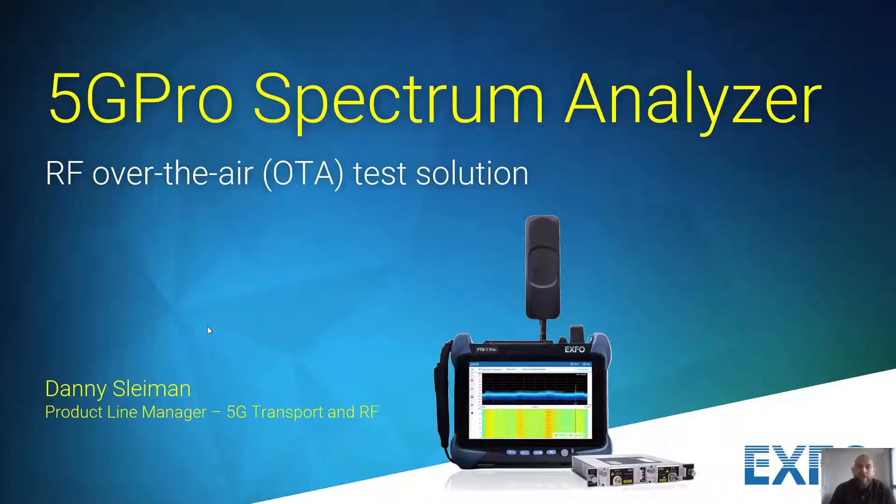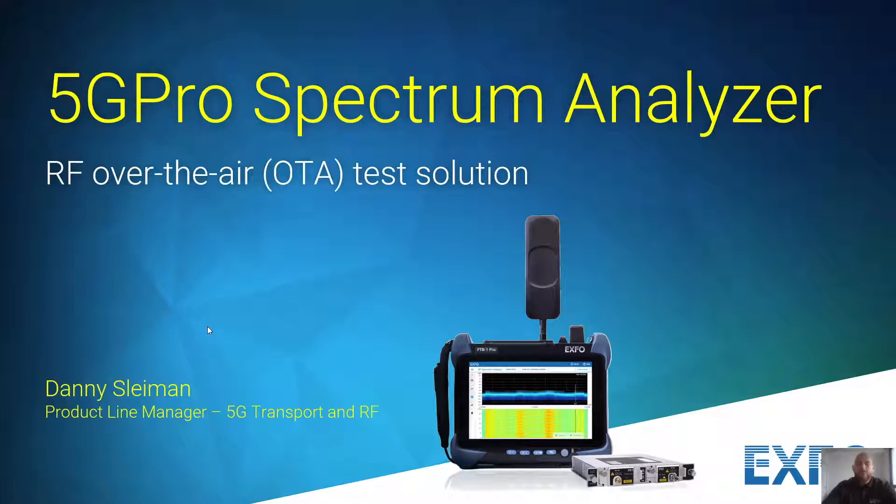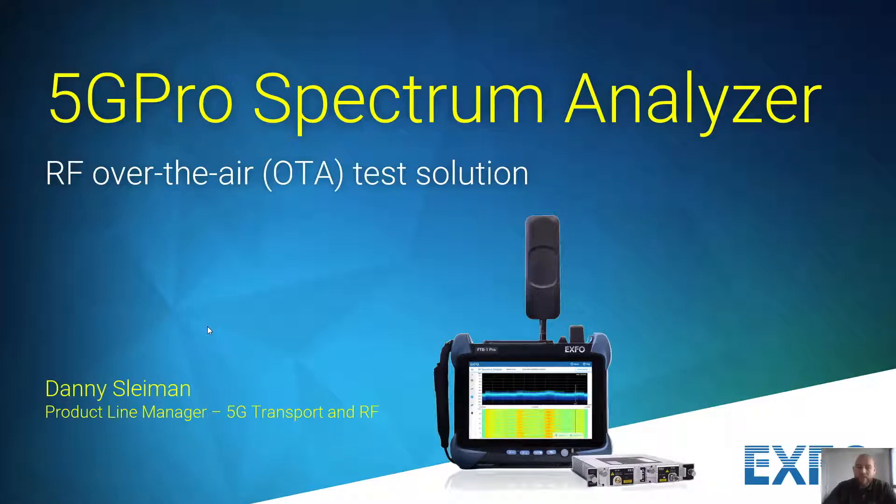Hi, everyone. My name is Danny Sleeman. I'm a product line manager for the 5G Transport and RF Group. Today, we're going to talk about EXFO's 5G Pro Spectralizer. It's an RF over-the-air test solution that helps you accelerate 5G deployments and also troubleshoot quicker.